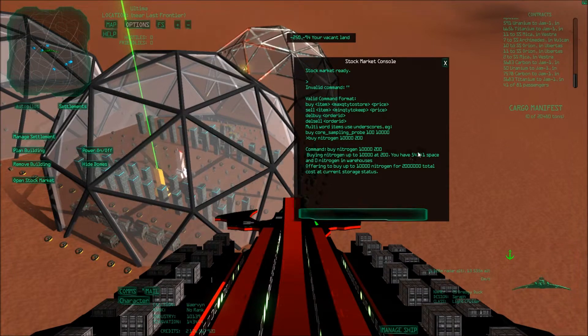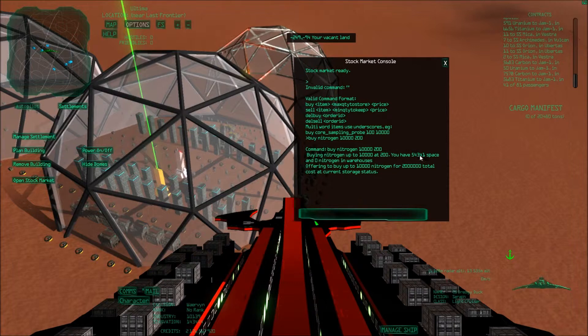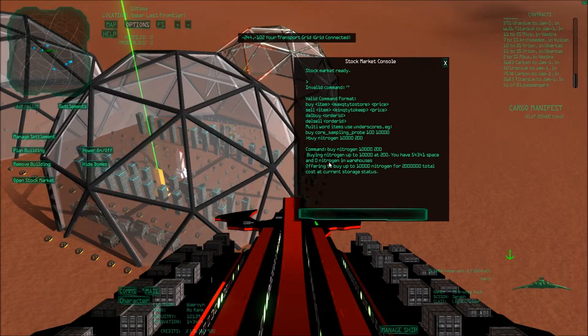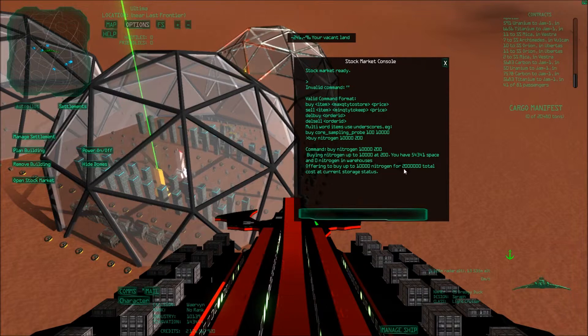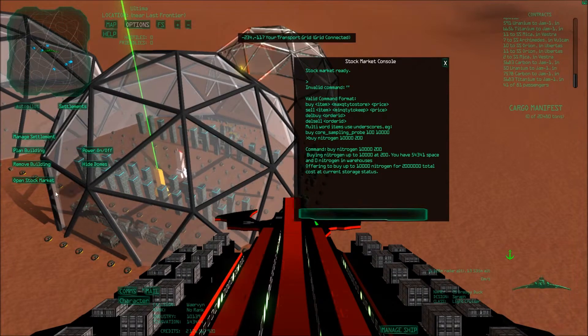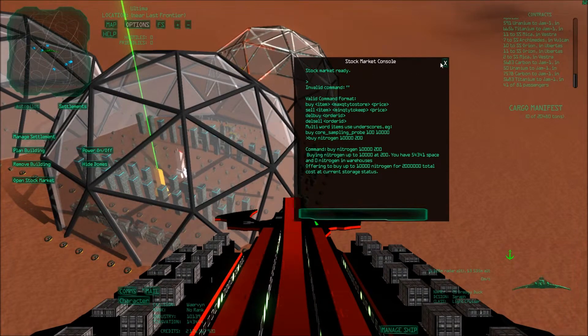And then it also says the total cost. I would be prepared to buy 10,000 nitrogen for 2 million credits.